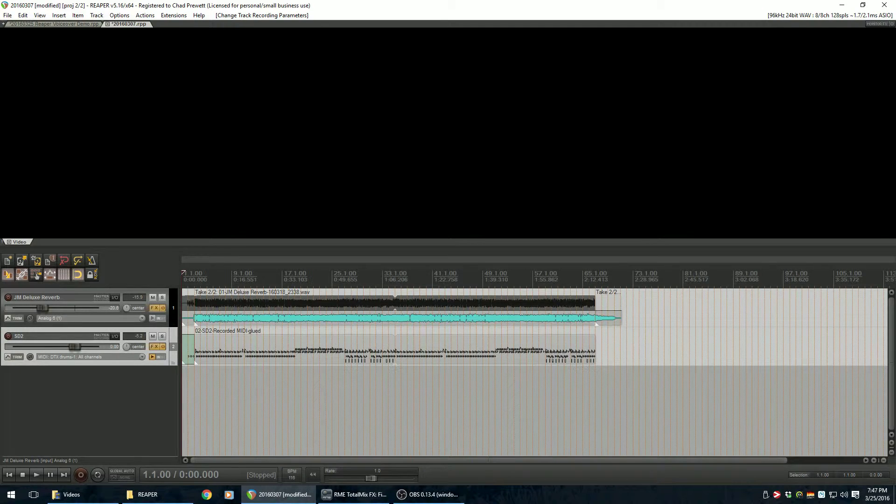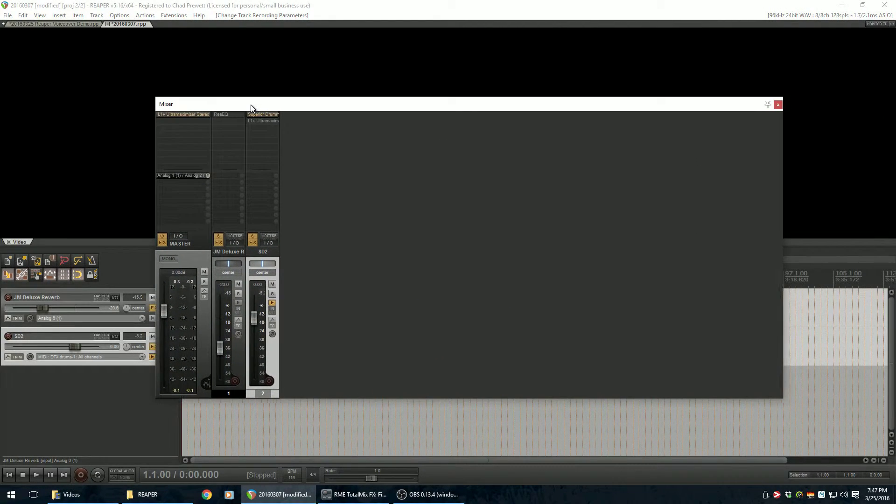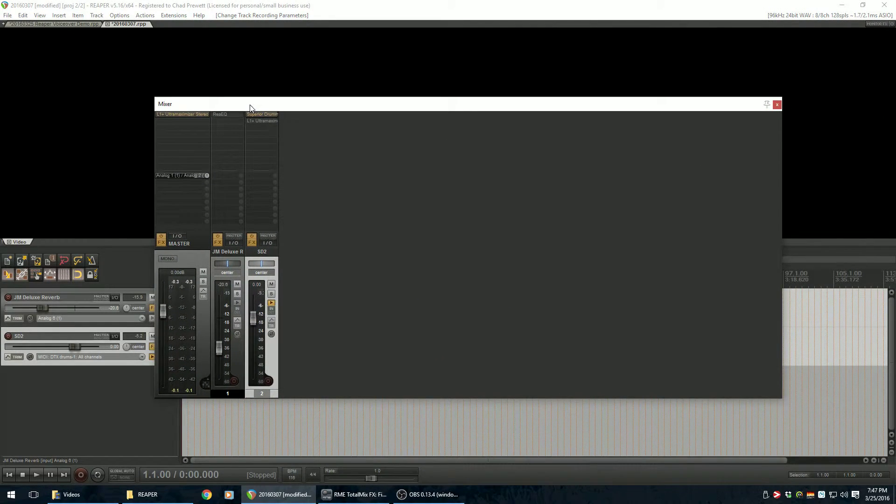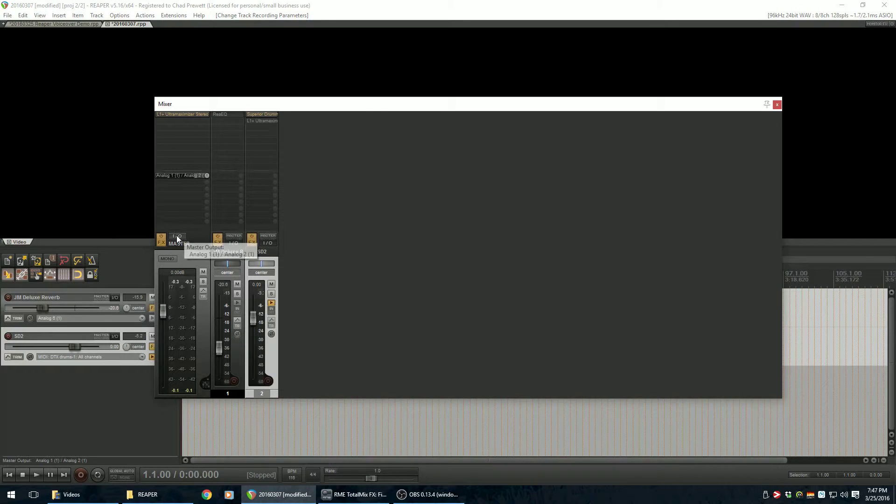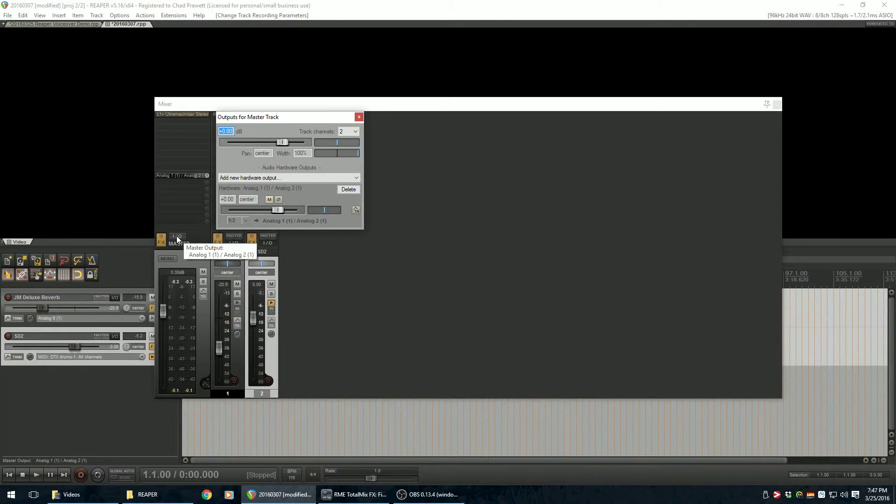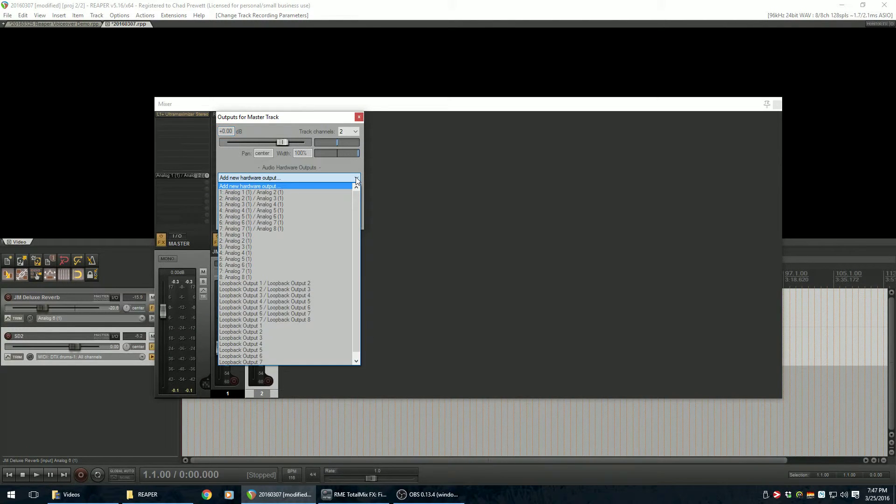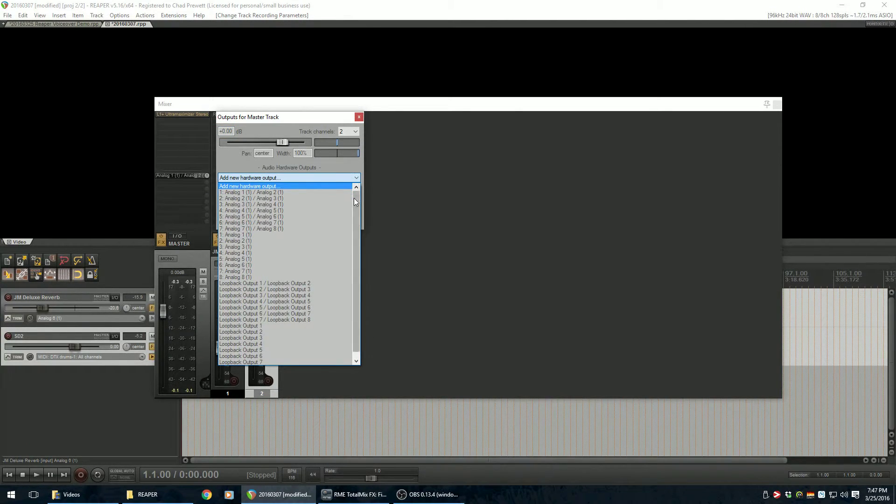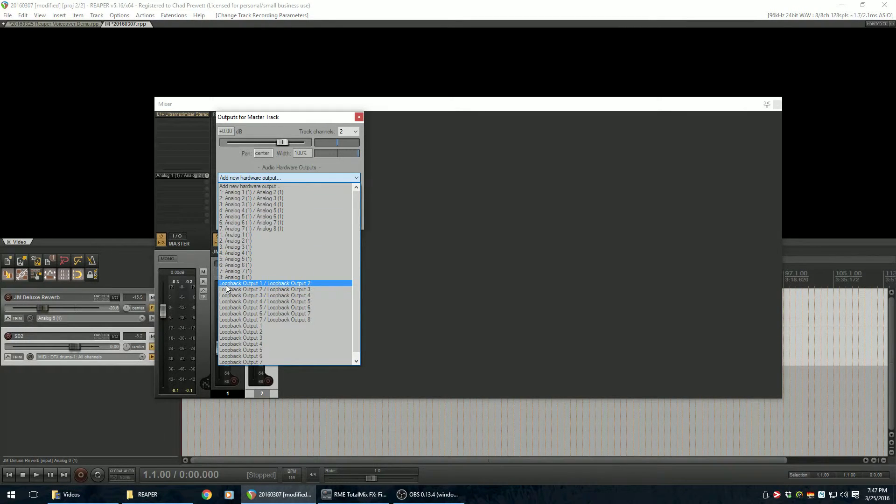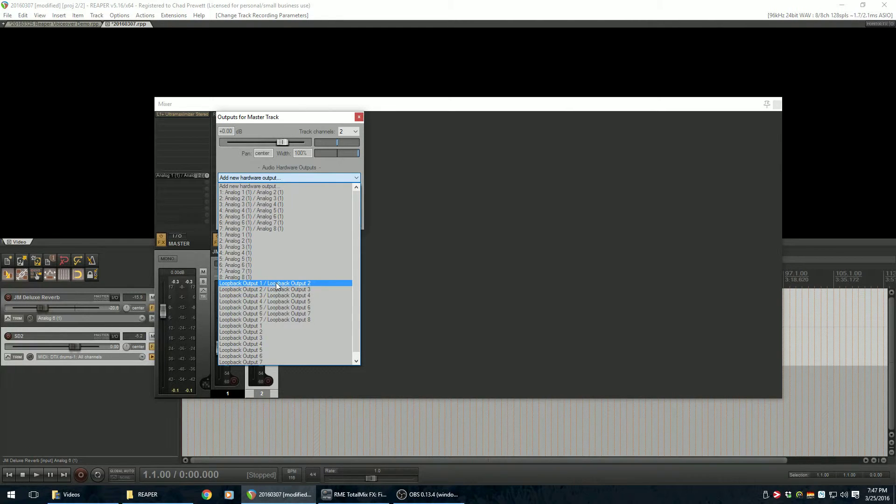Now I'm going to flip over to my foreground project. And as I started to do a little earlier, kind of put the cart ahead of the horse there. Now I will go ahead and click on the I.O. above the master. And I'm going to tell it to add a new hardware output. I'm going to tell it to send to loopback output 1 and 2. And that corresponds to the loopback input 1 and 2 that we're reading off of in that other project.